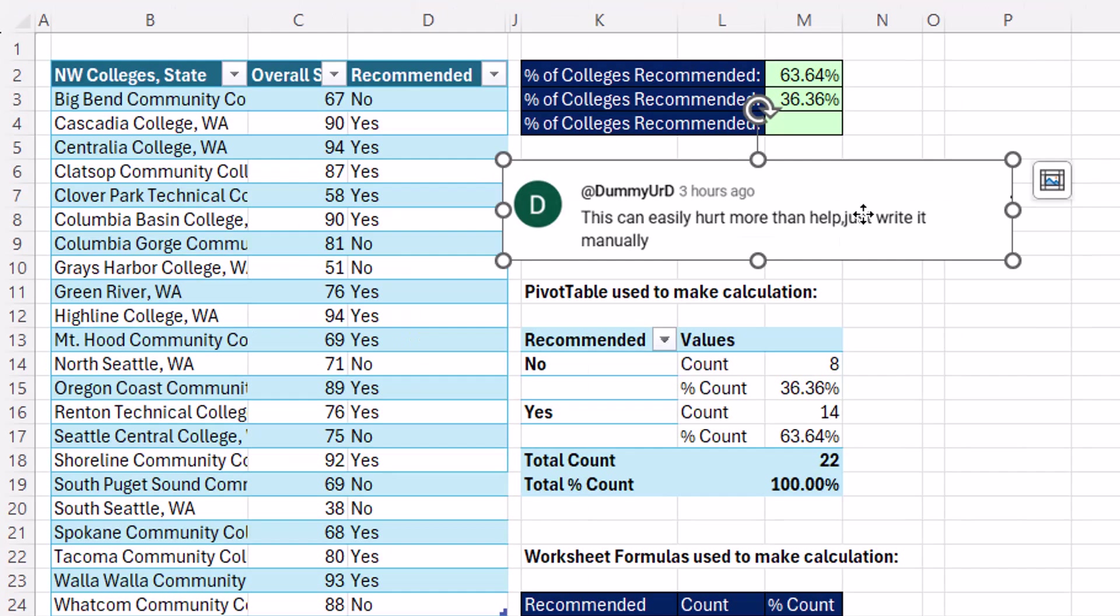All right. It's awesome hanging out on our online Excel team, thanks to dummy URD, which probably should be SmartPT for PivotTableD.